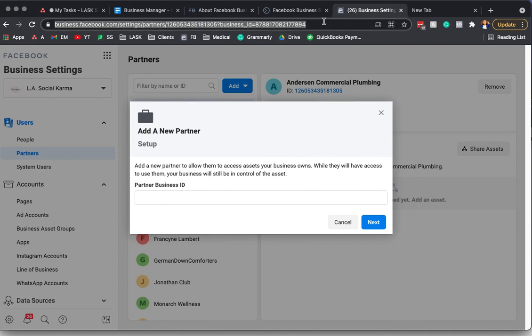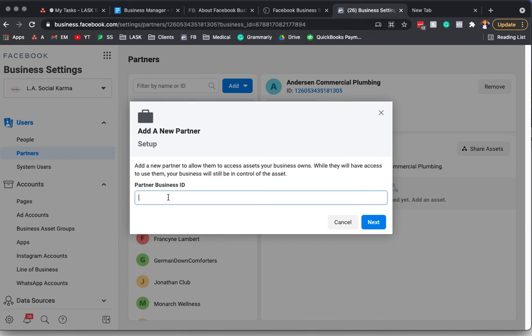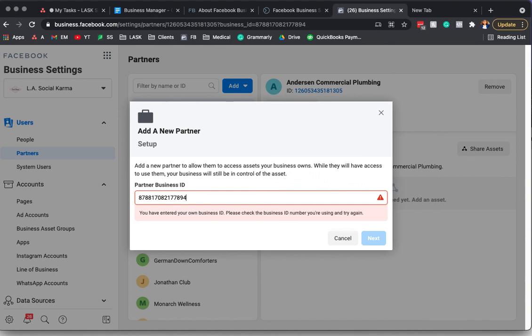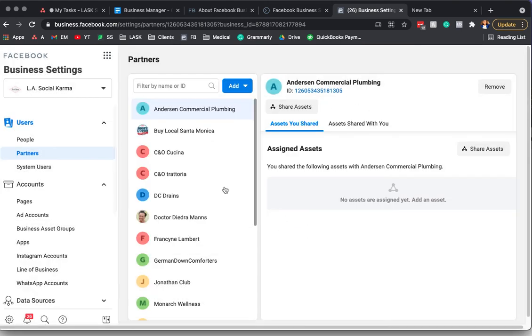Let's try one more time or you could just type it 8, 7, 8, 8, 1, 7, 0, 8, 2, 1, 7, 7, 8, 9, 4. Oh, that's because it's my own. So anyways, you would enter their partner ID and you would click Next and then you would actually invite them to the different assets that you want them to manage.